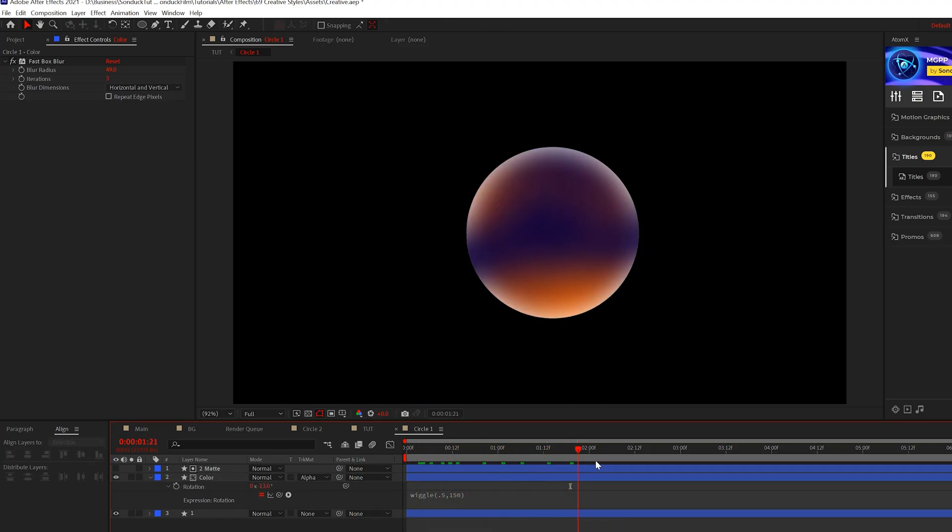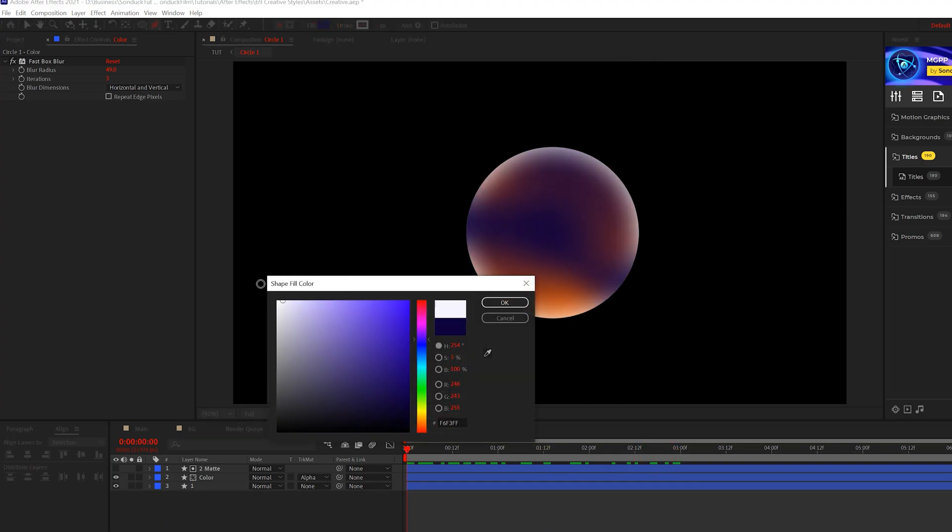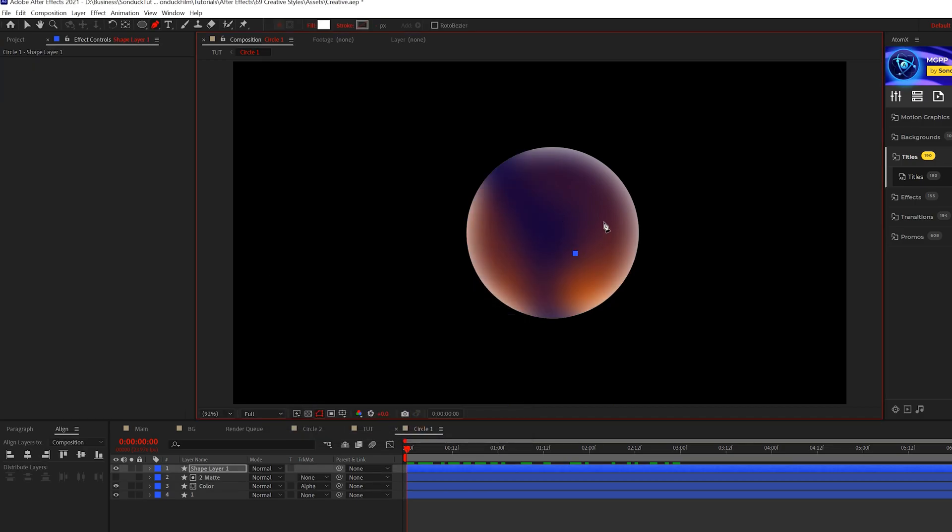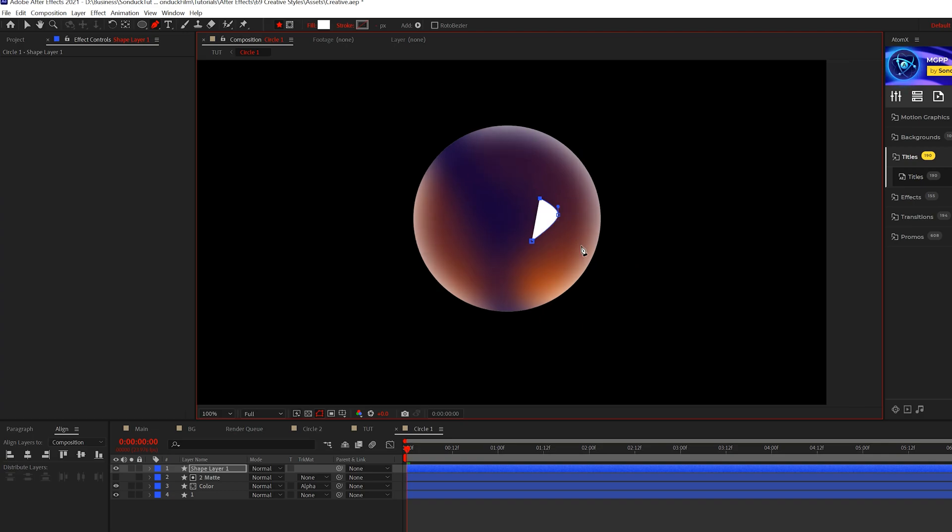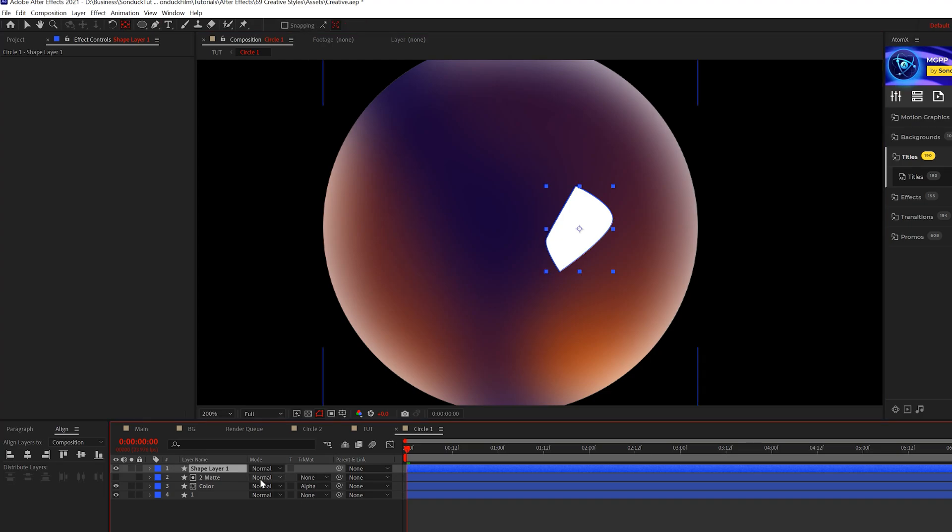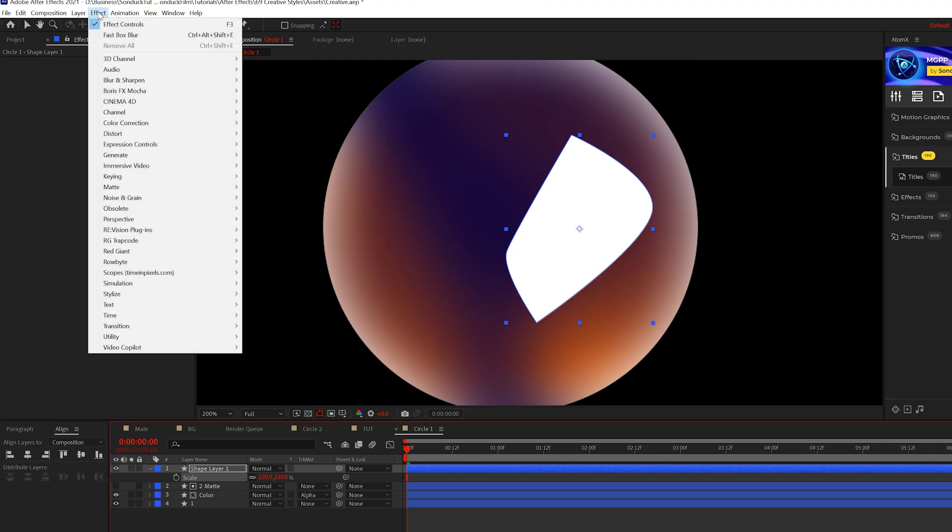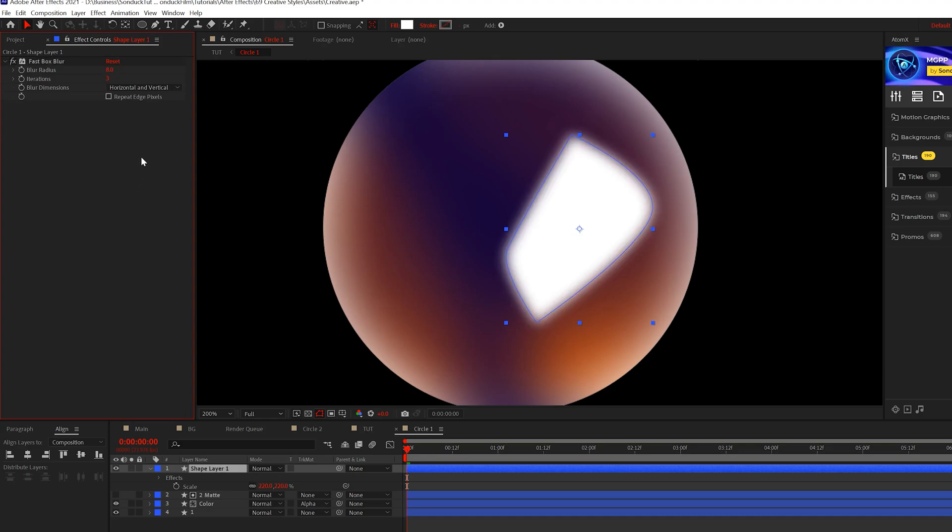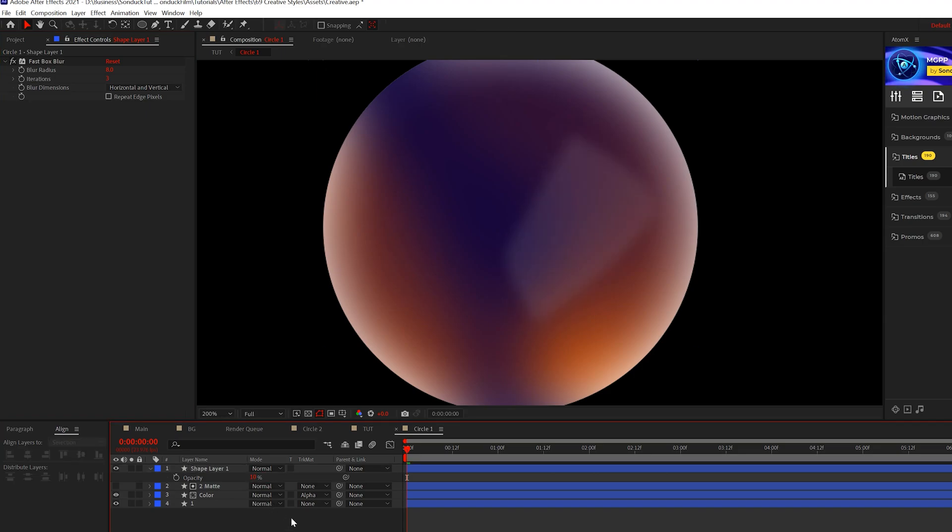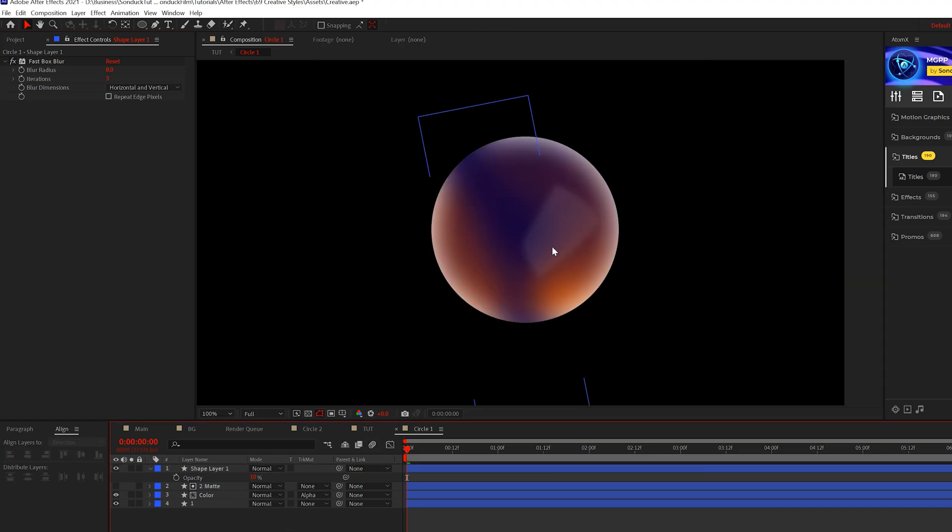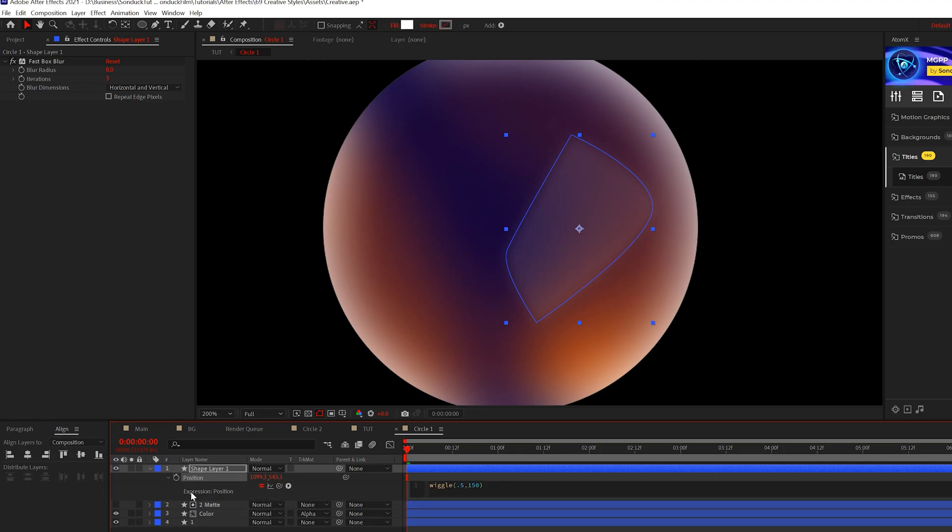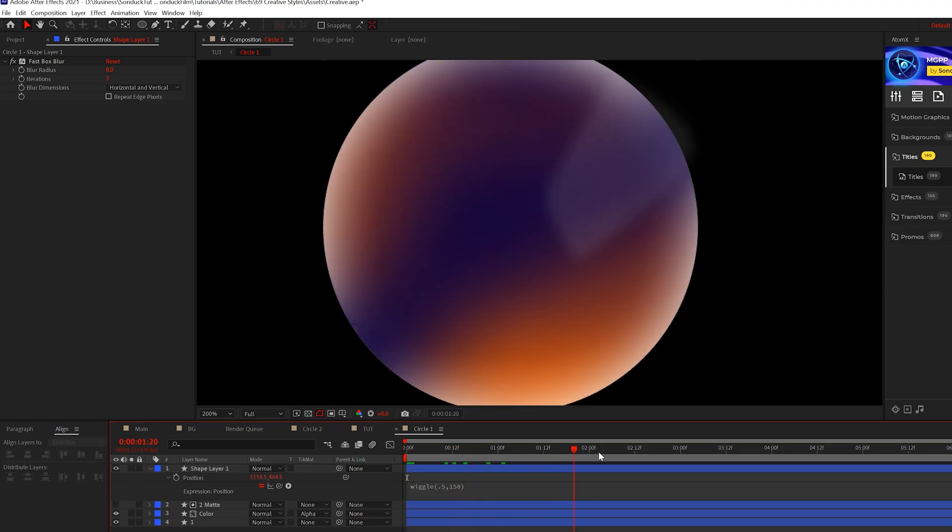I want to create a slight reflection here, so I'll grab the pen tool, change our fill color to white, and draw out a horrible square. I'll scale this up by hitting S on my keyboard to make it larger. Then we'll come to effect blur and sharpen, grab fast box blur again, and set it to maybe eight, nine, or ten. Hit T on keyboard for opacity and set this down to 10% so it's just slightly there. This time we'll hit P on keyboard for position, alt-click the stopwatch, and paste that previous wiggle expression in there so we'll have a little bit of movement as well.